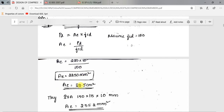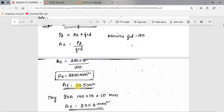Since areas in steel tables are given in centimeter square, converting 2250 mm square gives 22.5 cm square. While designing tension members you used to increase this area by around 20 to 30 percent. You can try that here also, but for this design I will be proceeding as is without increasing the area.